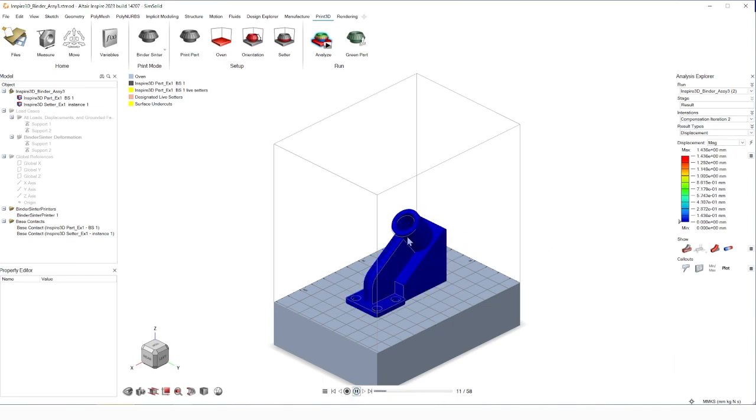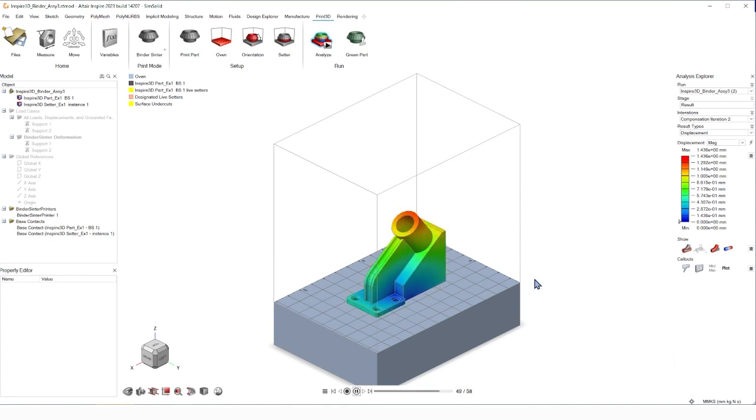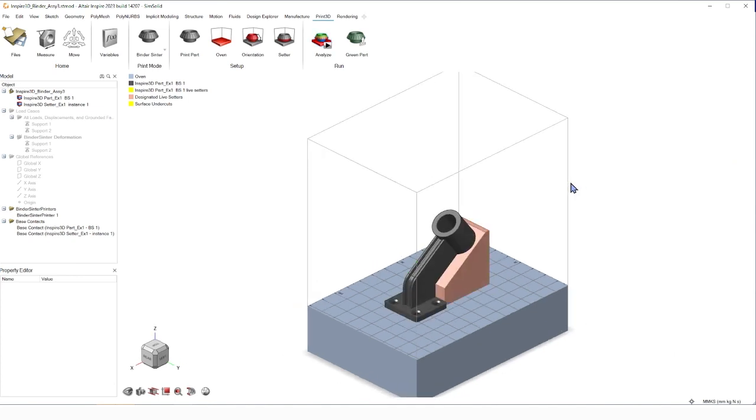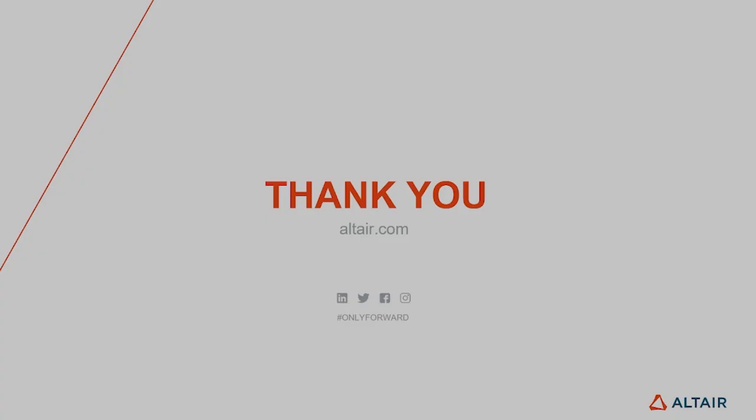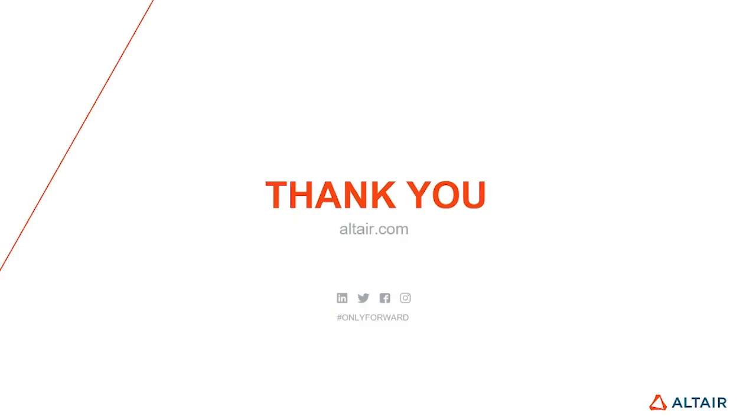So we go to the second run. It grows again to the compensated part. But now when it shrinks, it's the perfect size that we need. Since this is exactly what we're looking for, we're going to confirm. And now we can go up to green part where we can export it as an STL. And with that, happy simulating, and thank you for your time.